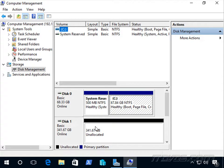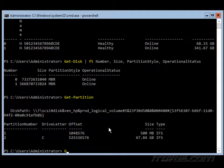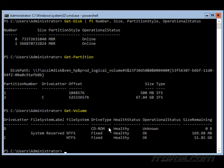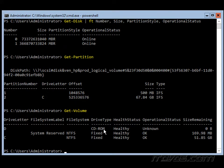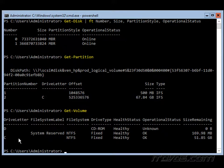There's currently no partition on disk 1. And we can also use the get-volume cmdlet. This will show us our volumes. Our D drive, this is actually the CD-ROM drive here. Again, we've got that system reserved and then our C drive.